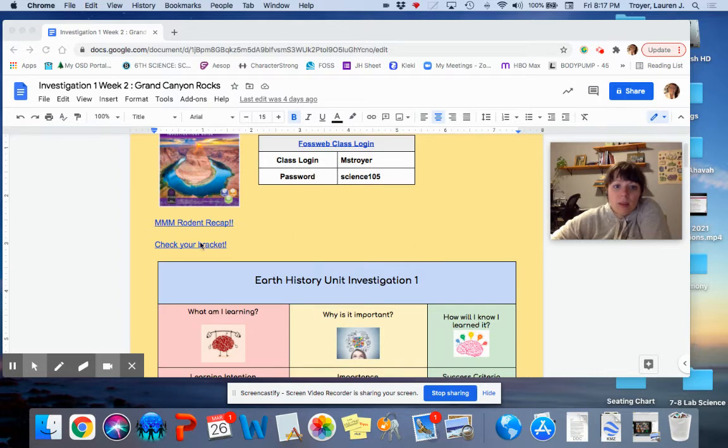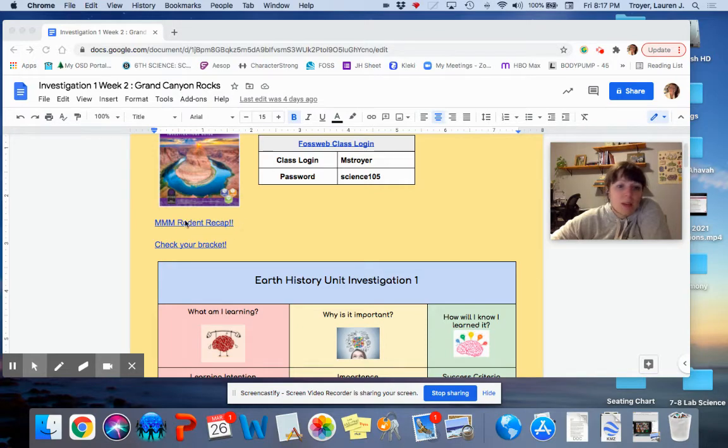If you want to check your bracket, you should do that, or watch any of the road and recaps, they're right here.